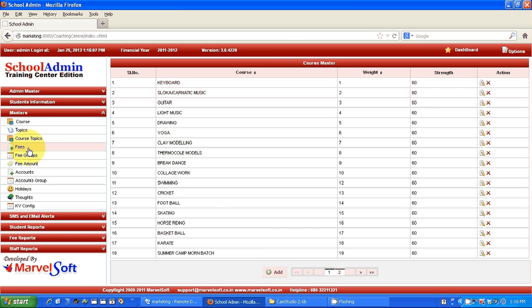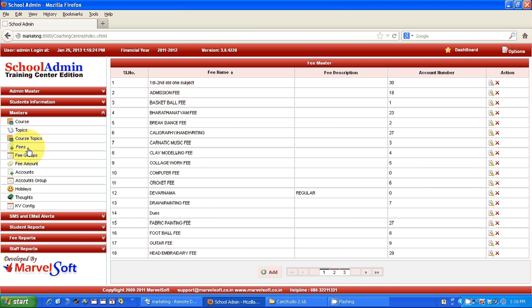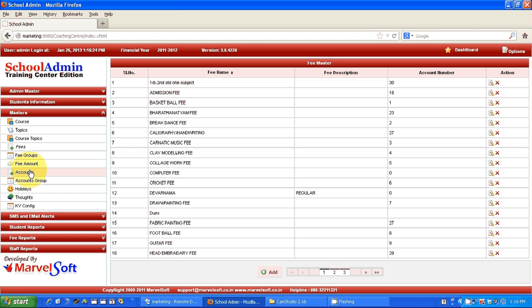You can define different fee types and the fees you are collecting in the institution. You can change fee amounts, add and update them. You can even define various types of accounts — such as salary or any other expense you have in your institution — and maintain them in our software.